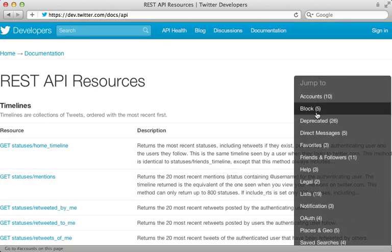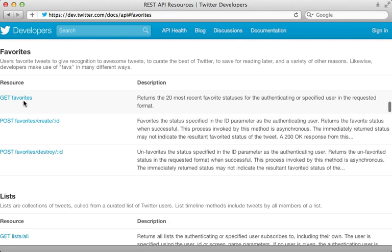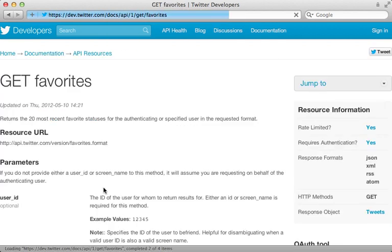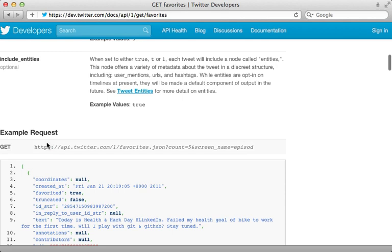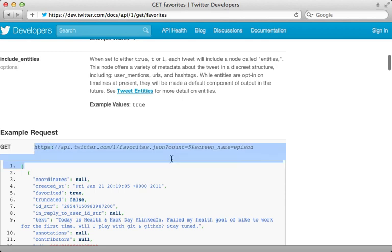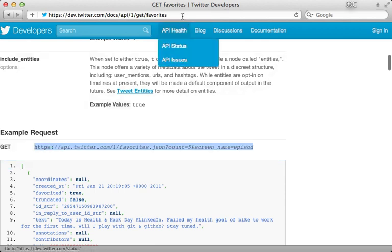For example, there's a section on favorites, which we can use to fetch favorites for a given user. And there are various options which you can pass in here. And a nice example demonstrated here. So we can try this out.